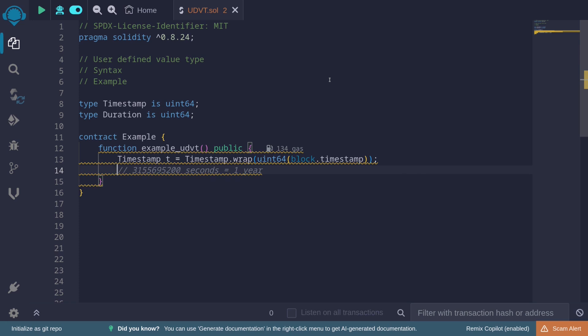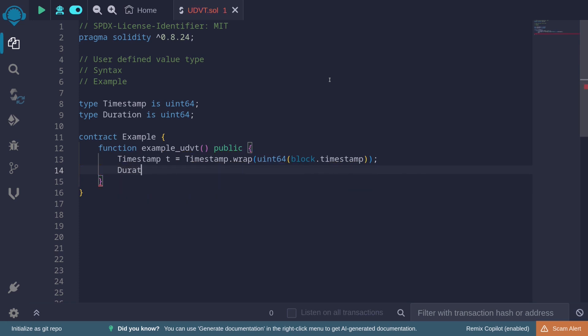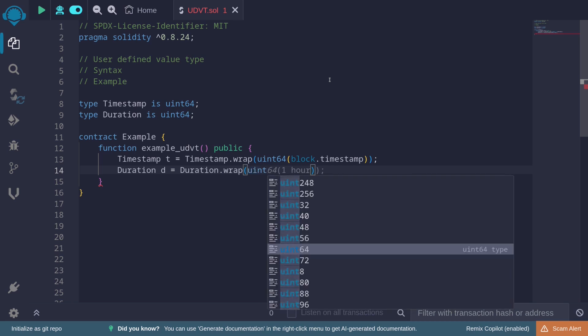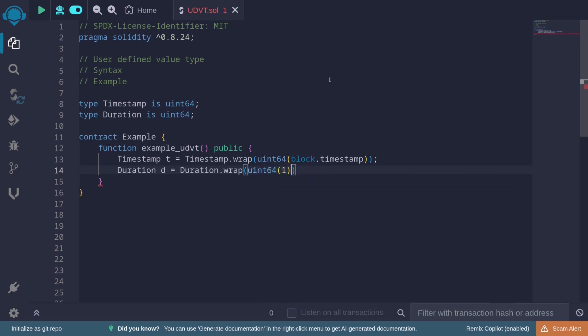Let's look at another example. Say 'duration d = duration.wrap(...)'. We'll wrap the number 1, so 'uint64(1)'.